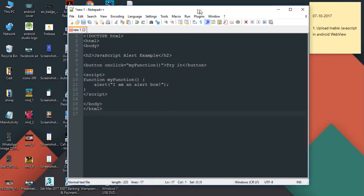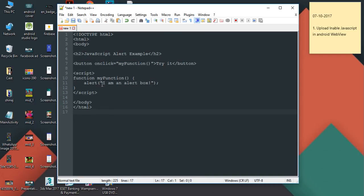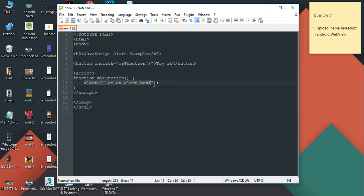So here is a simple JavaScript file — it is a simple HTML document that contains a simple JavaScript function called 'myFunction'. We call that function from a button click, so if the user clicks the button, we display an alert.